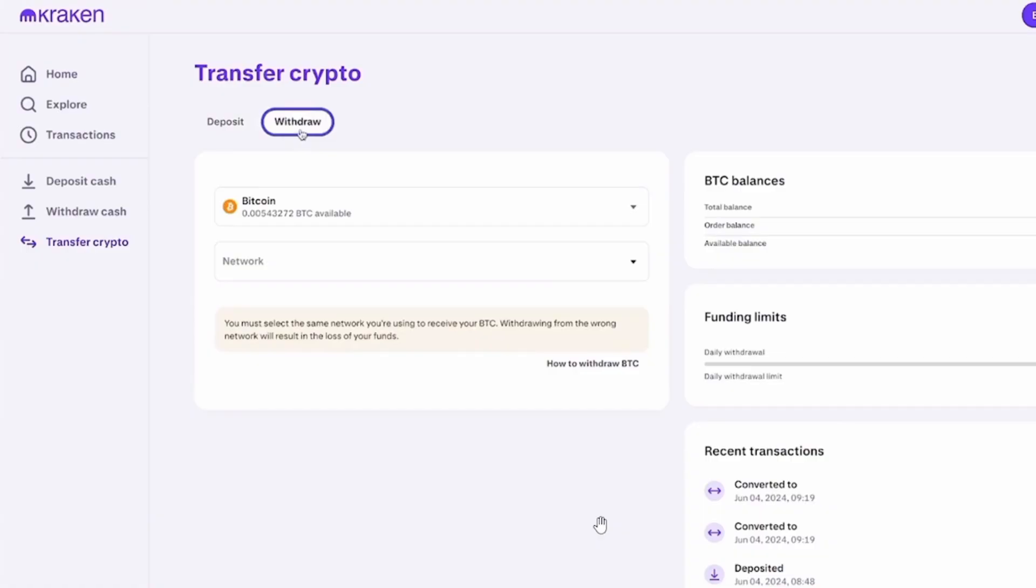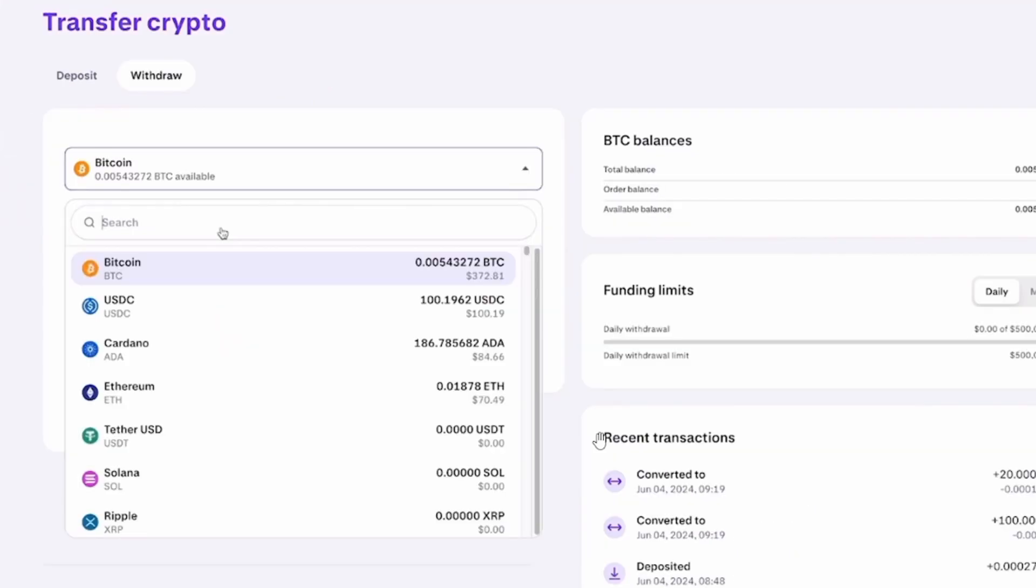Once you're here, from the left-hand side panel, click on the option of Transfer Crypto. Then select the option of Withdraw. Once you're here, enter the currency.